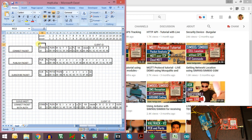As soon as the connection is established to the MQTT broker, we send the connect packet identification number which is hexadecimal 10. We send the remaining length, protocol name length, and the protocol name, and the level flags indicating whether there is an authentication packet, followed by the connect packet. We also send the keep-alive intervals, the client ID length, and the client ID.